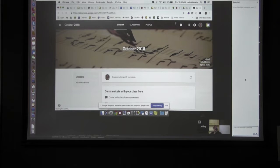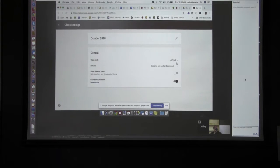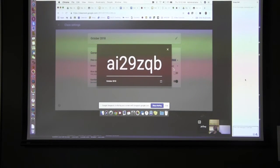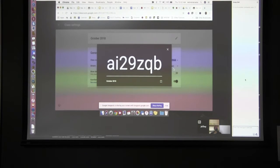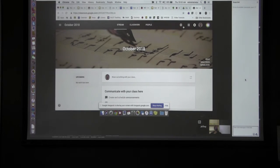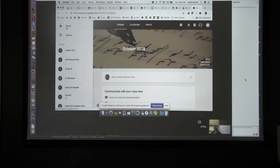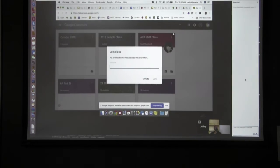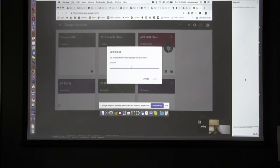Once the classroom is set up, click on Settings to get the unique code. Students sign into their Google accounts, access Google Classroom, and type in that code. When students sign up to Classroom, teachers see 'create and join' but students should only see 'join class' — they don't have an option to create. They type the code, click join class, and say 'ask your teacher for the class code and enter here.' Simple as that.